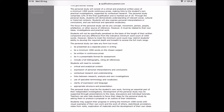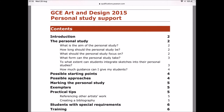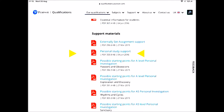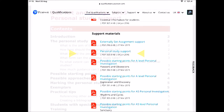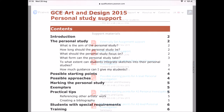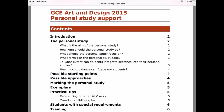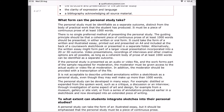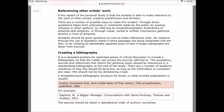Information about the personal study can be found on pages 28 and 29 of the specification. There is a very useful support document that can be found in the course materials part of the website too. It's very useful in answering general questions about the requirements and content of the personal study, in terms of the aims of the study, about the possible forms it could take, and other aspects such as referencing.